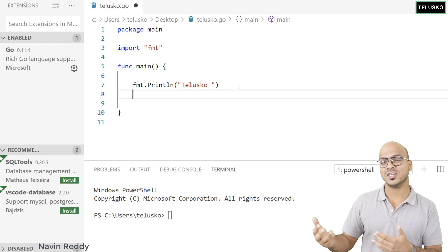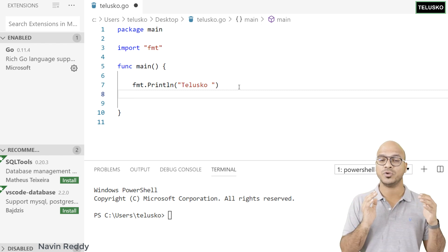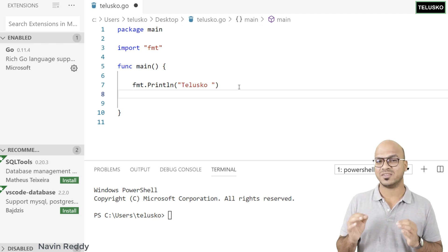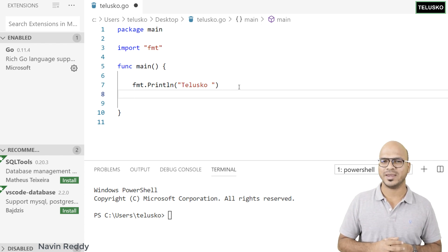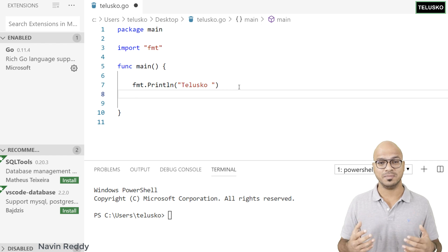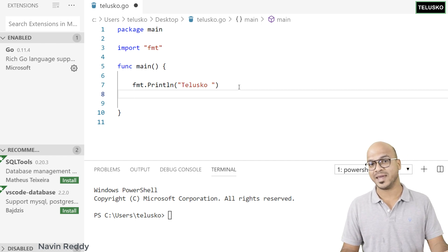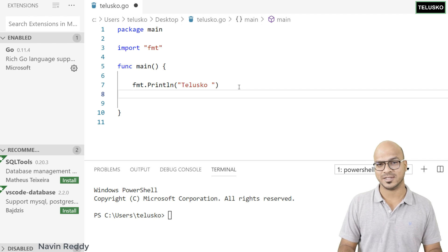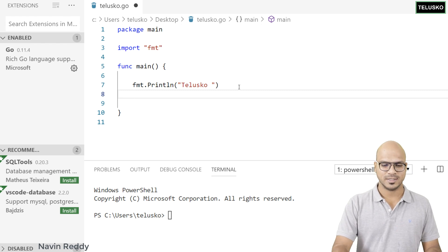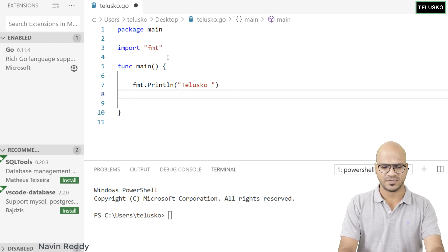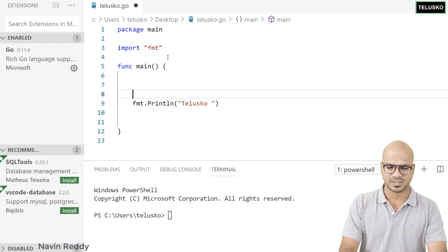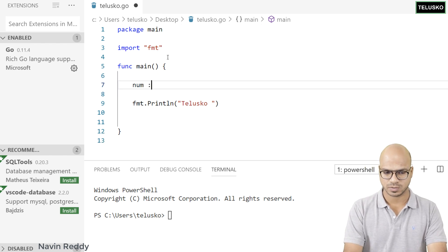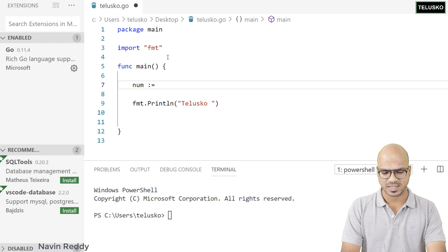If you want to use more functions, we have to import those packages. In this video we'll focus on math functions. For example, if you want to find the square root of a number you have to use the math package, or maybe you want to find a power — you can use the math package. So let's say I have a number: I'll declare num := 9.